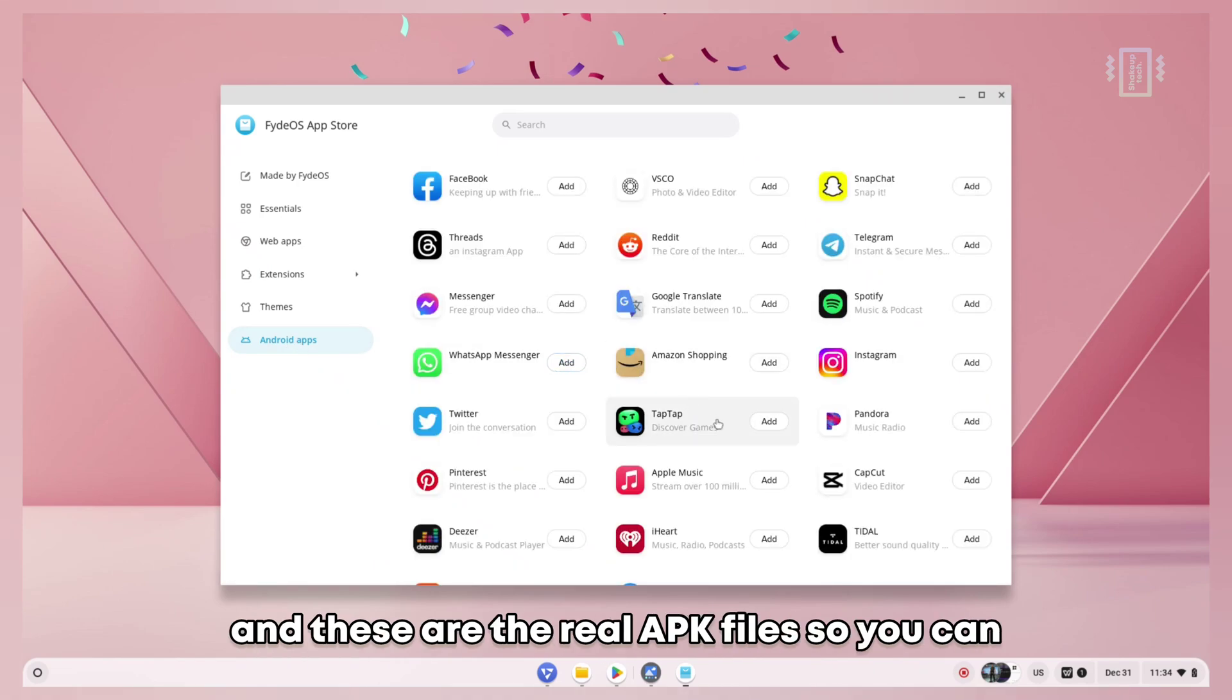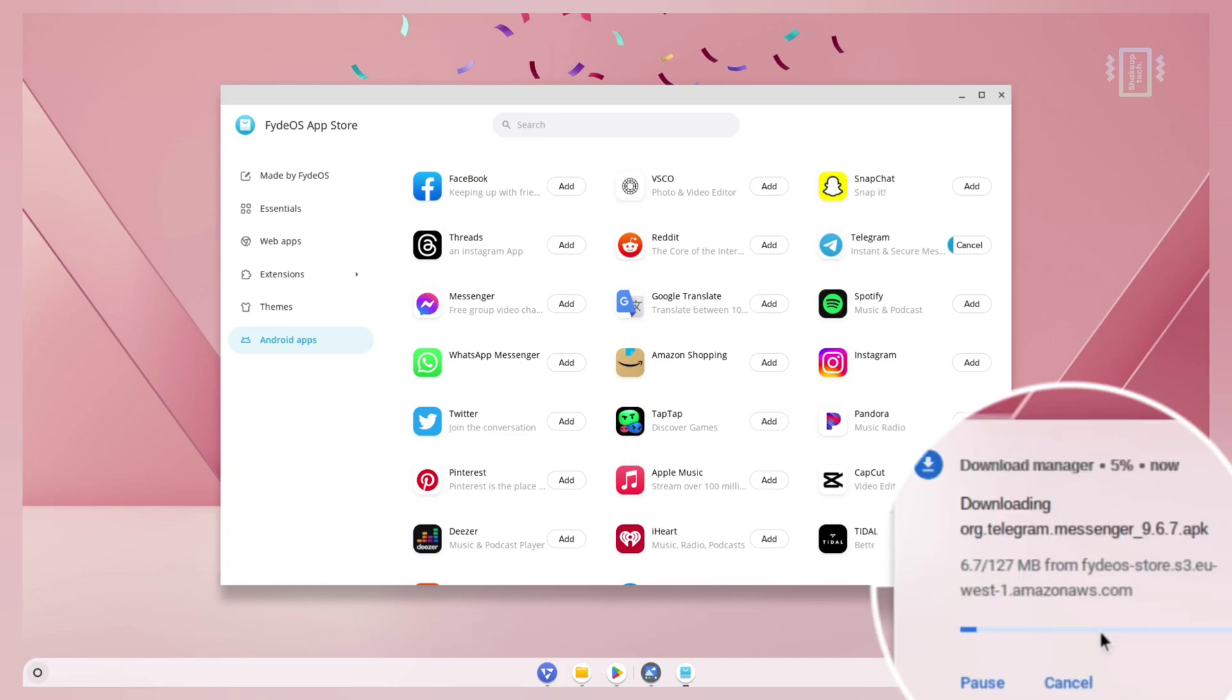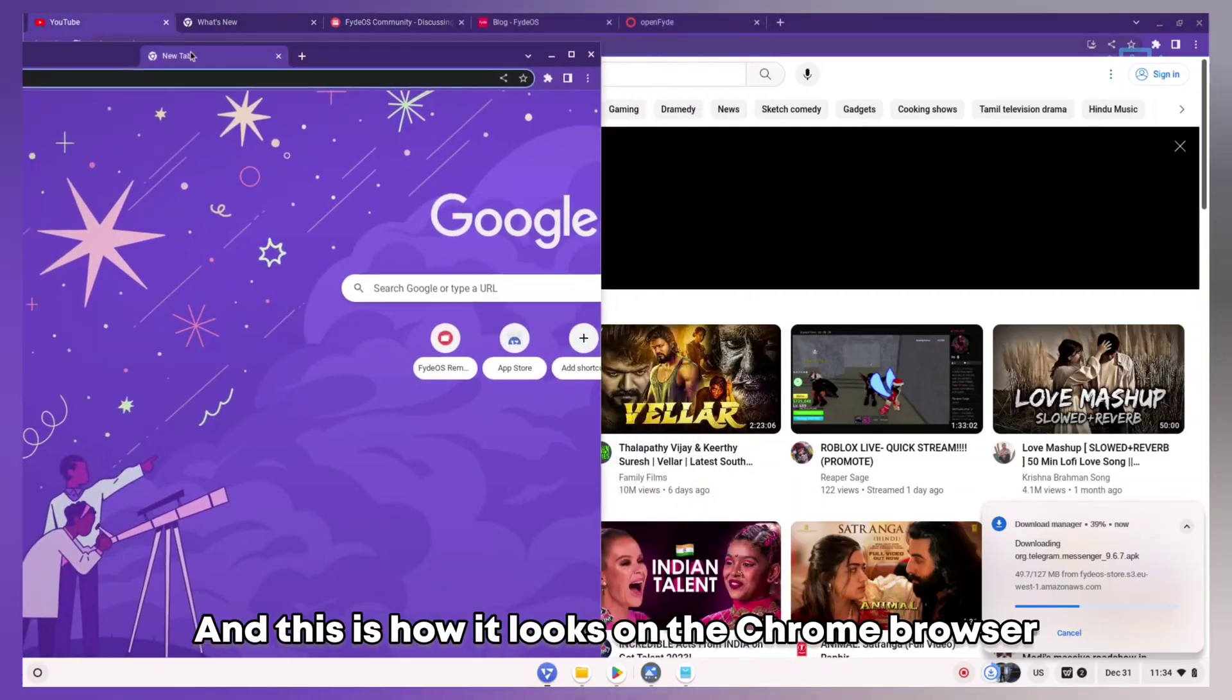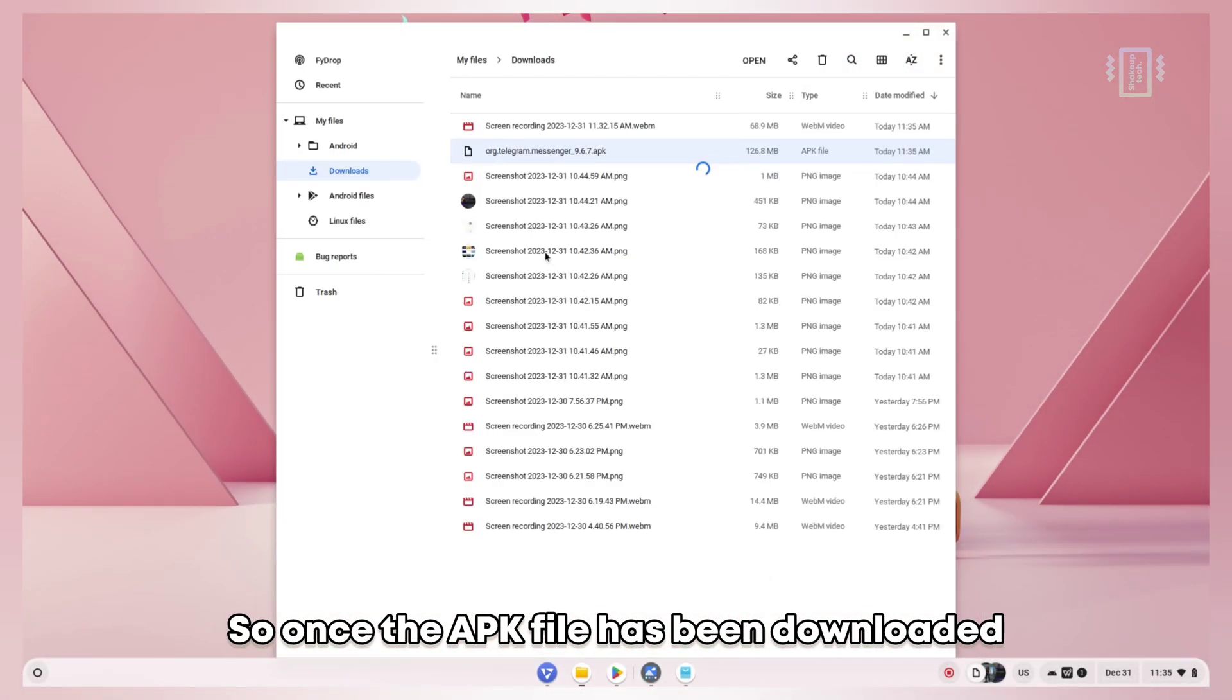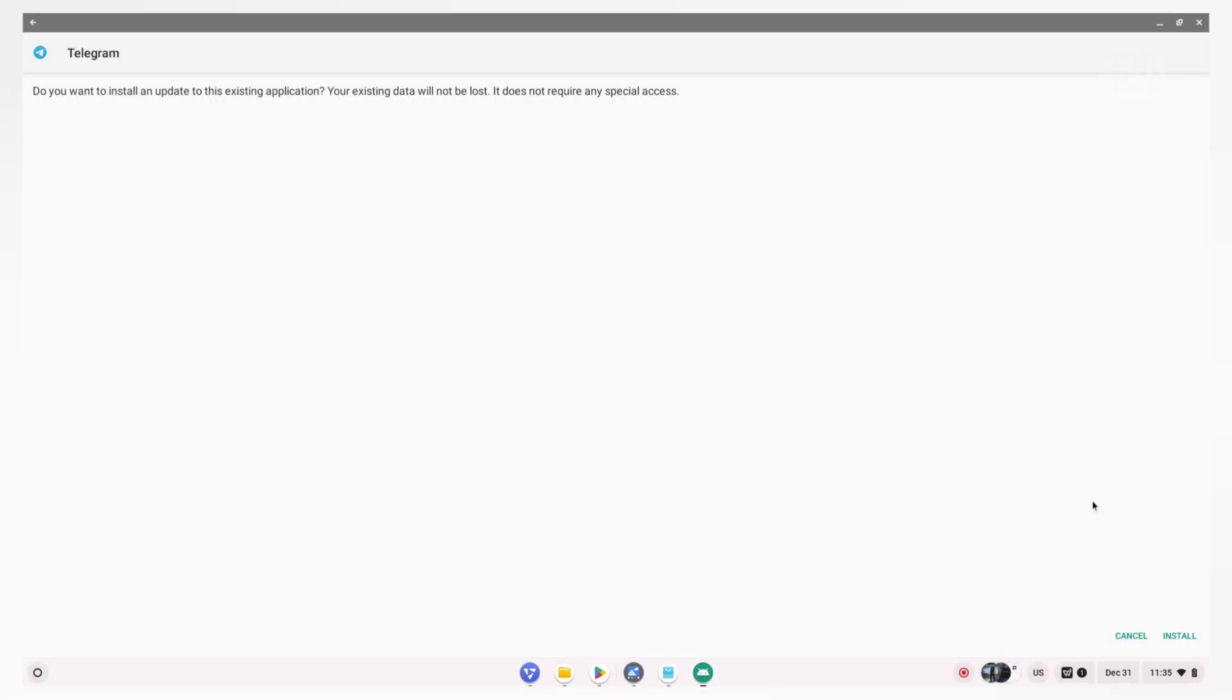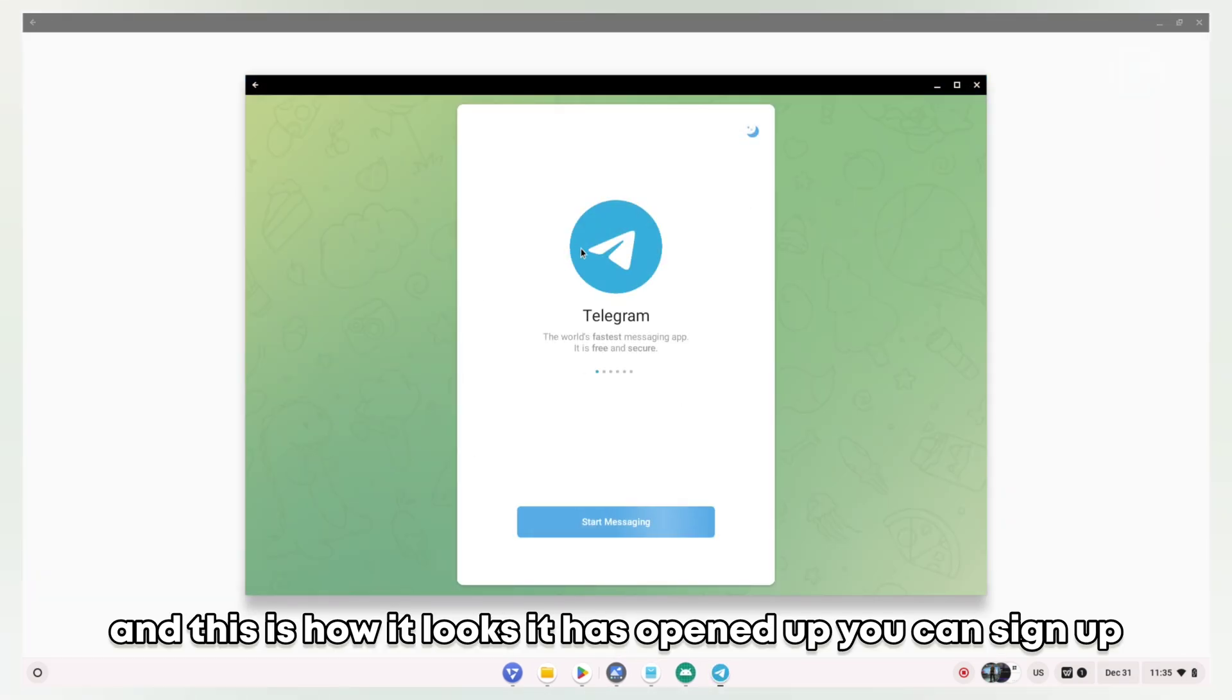These are real APK files, so you can click on the get icon beside the app name and it will start downloading. While it's downloading, you can see we have themes here as well. Once the APK file has been downloaded, you can simply double-click, accept the condition, and install the application.